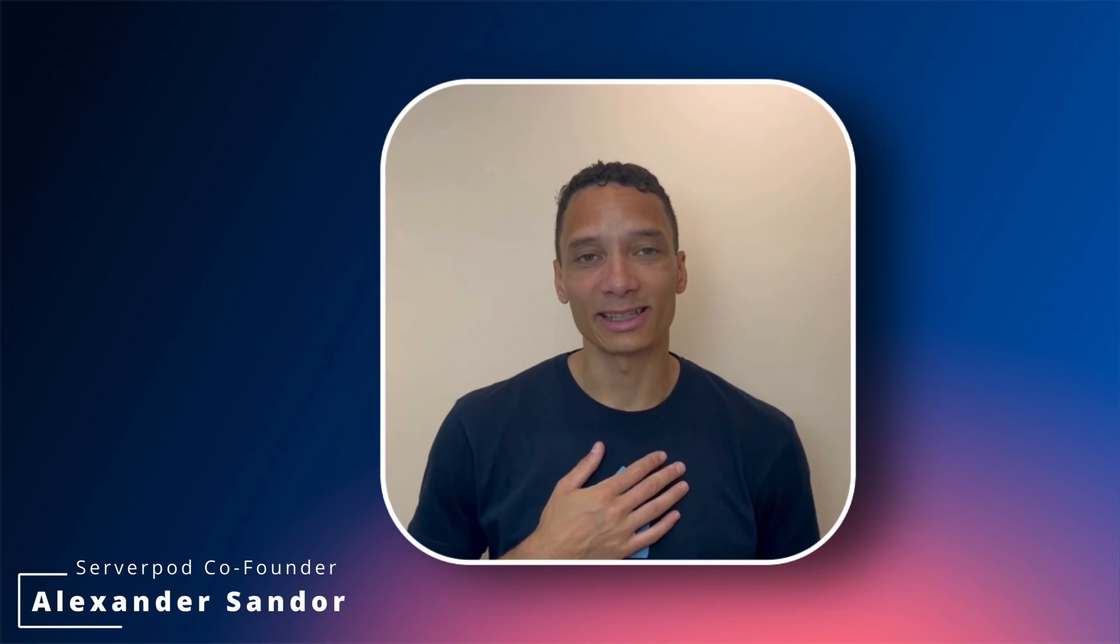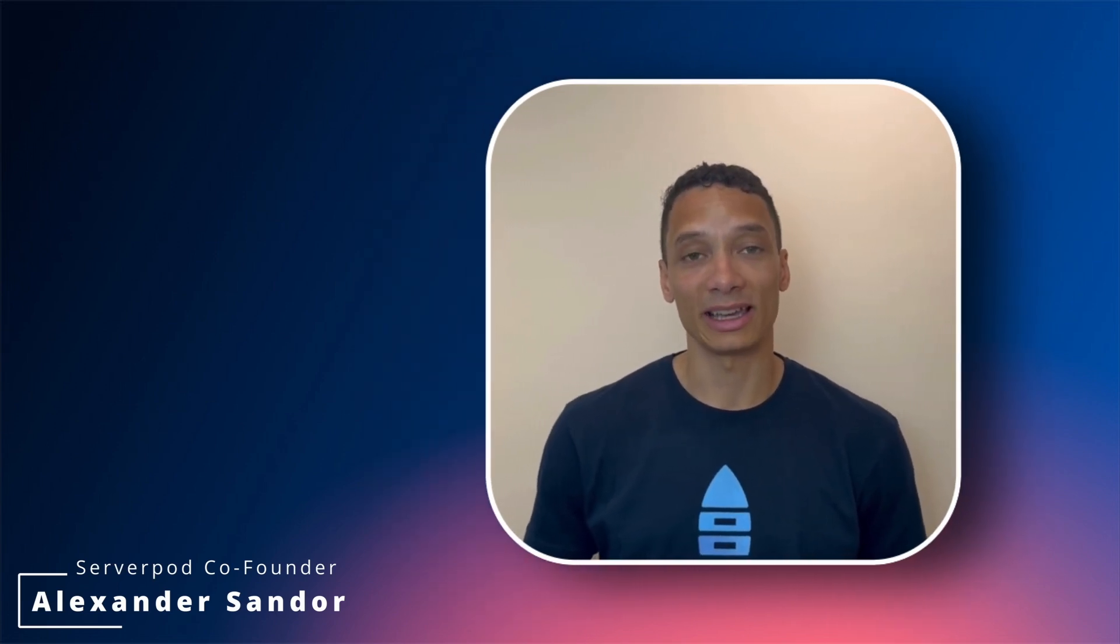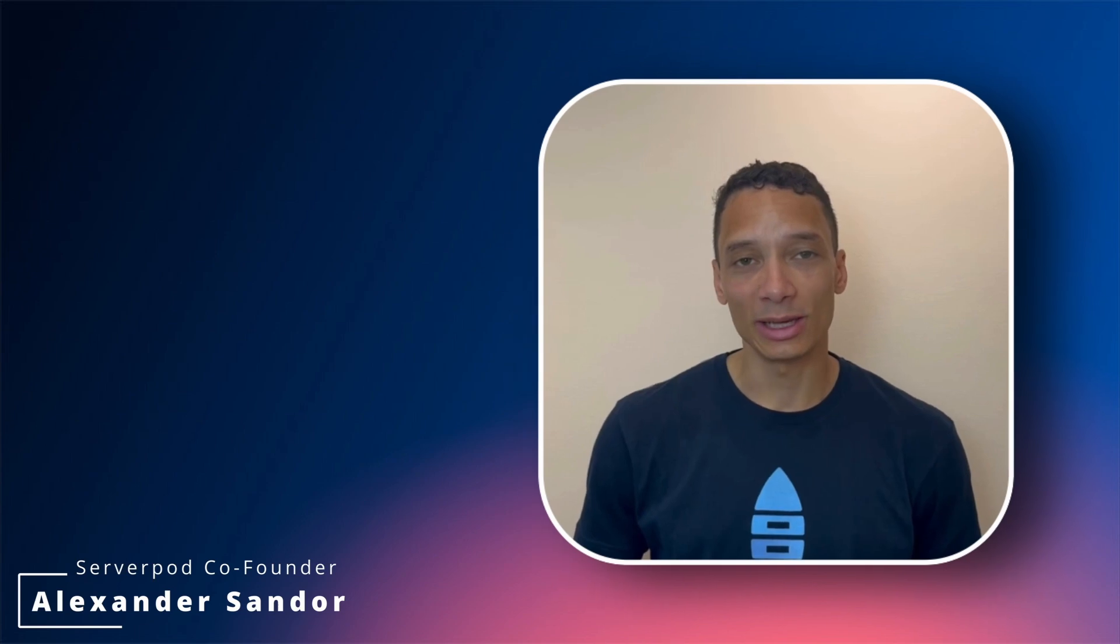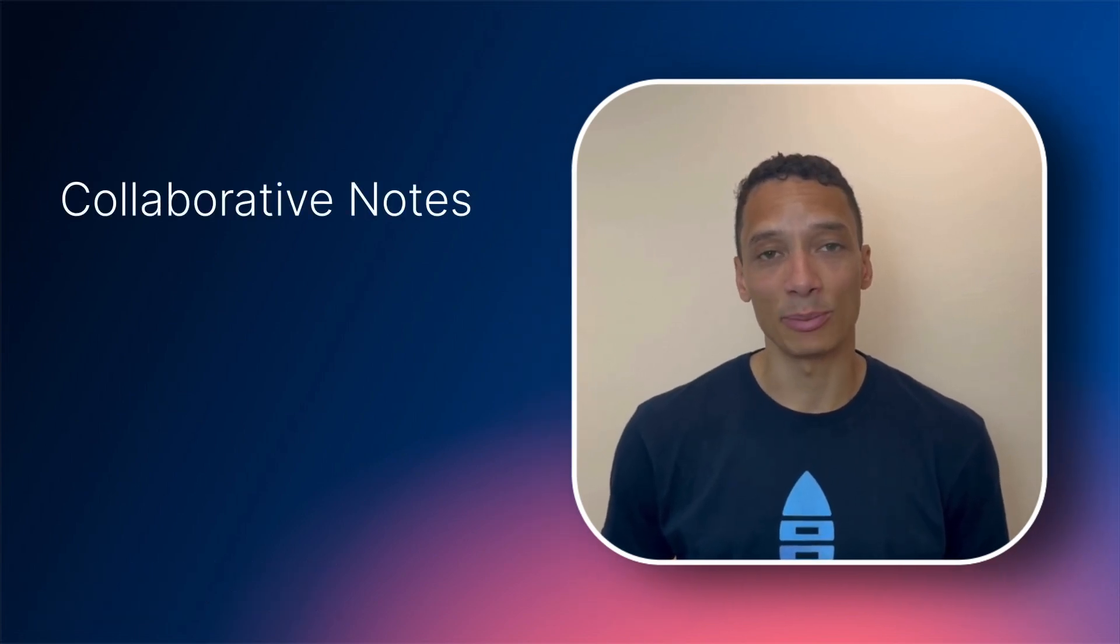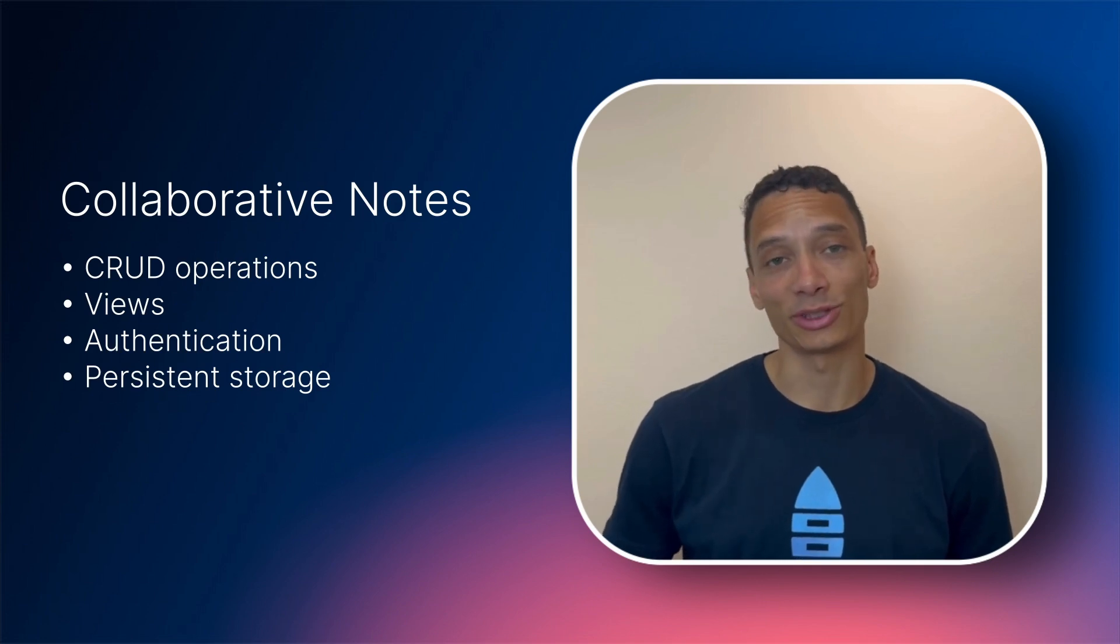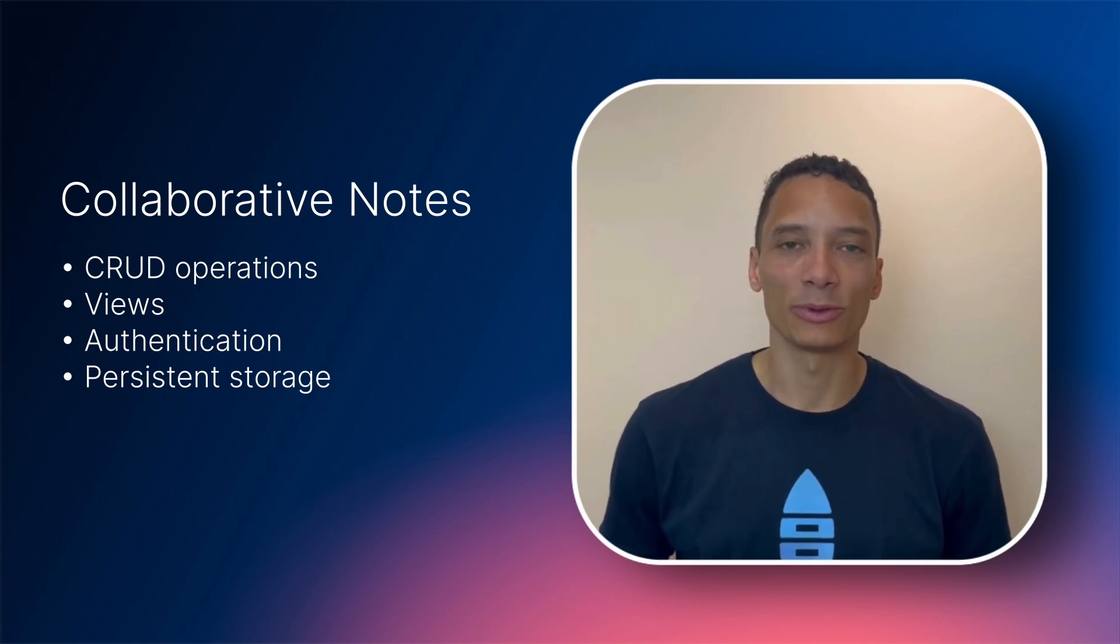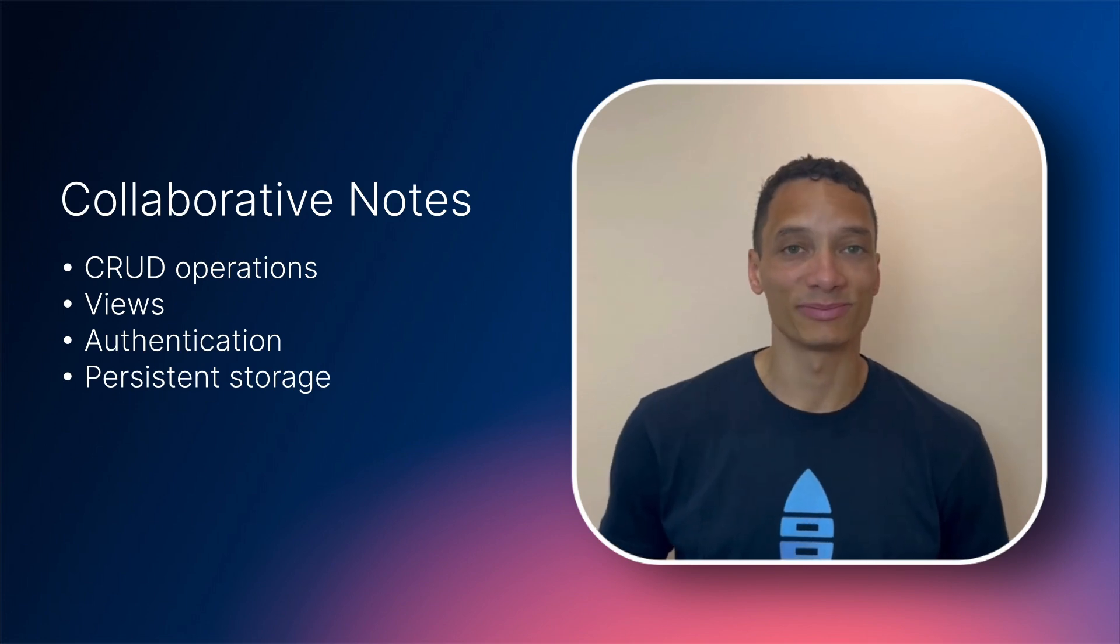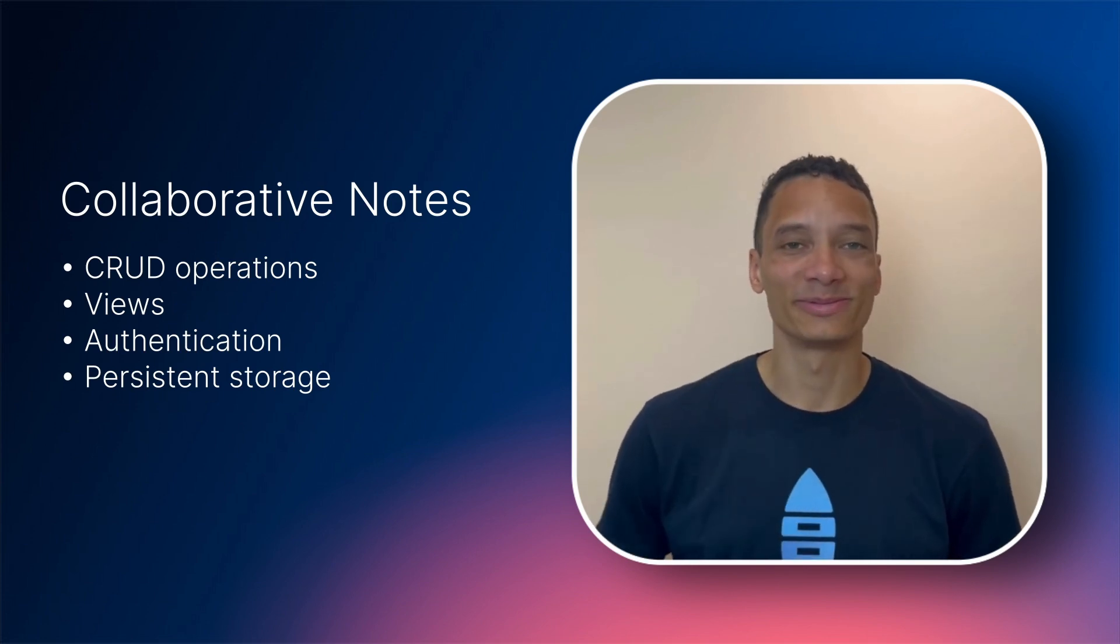My name is Alex, I'm one of the founders and maintainers of ServerPod, the missing backend for Dart. And today we're going to build a collaborative note-taking app where users can save, delete and view shared notes. The app will be complete with authentication and persistent storage. Sounds like a lot? Well, here we go!